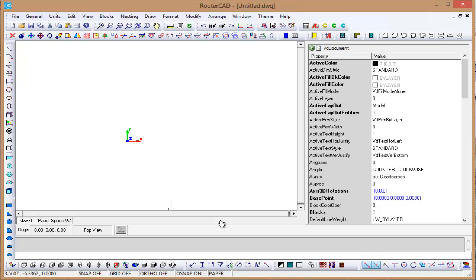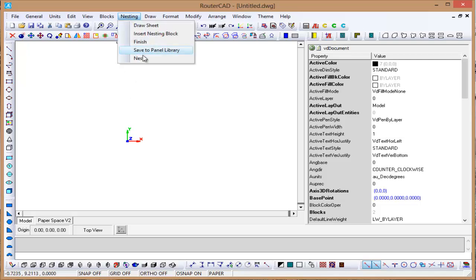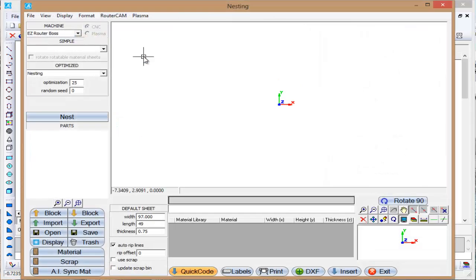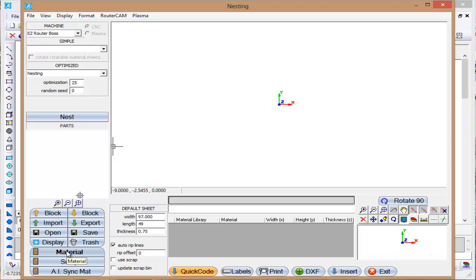Let's take a look at adding a new material to Router CAD or Router CAM. We're going to go to Nesting and Nest. There are several ways, but I want to go here. There are several ways to go to the material, but let's go here.